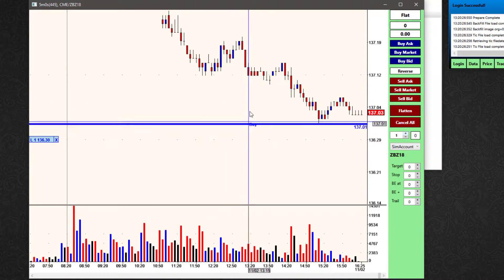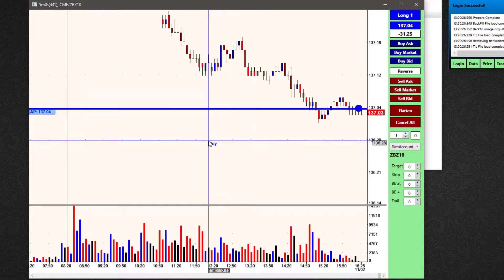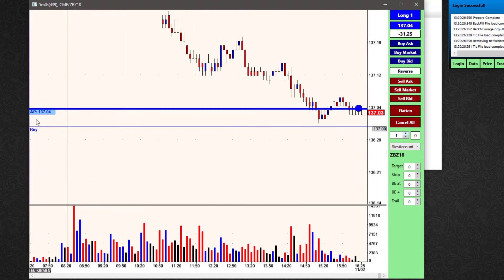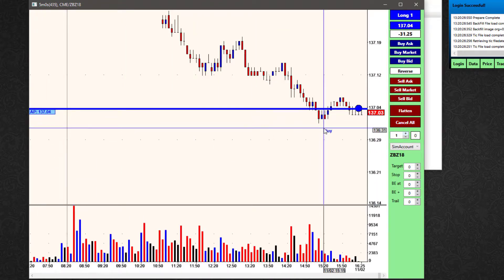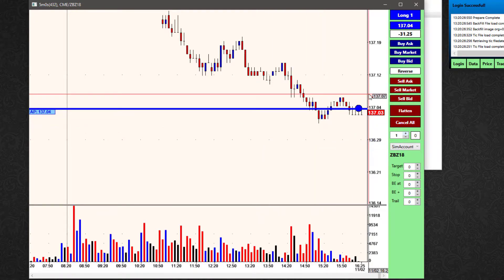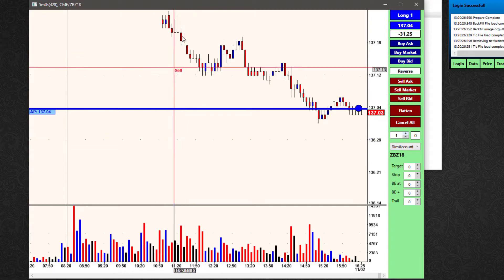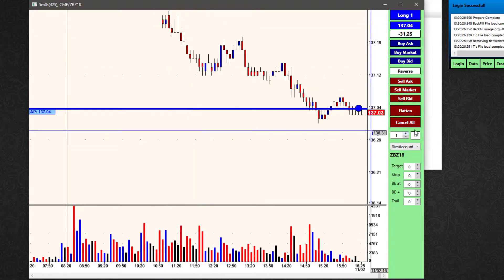If I put on a buy limit and bring it across to force it to fill, now I've filled an order so I have a position — I'm long one. 'AP' stands for average price, so this is the price from which I am long. At this point I can get out of that trade a couple of different ways: I could put on a manual order to offset it, or I also have some different options over here on the trade bar.